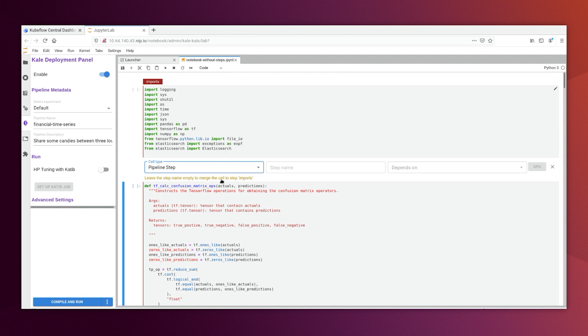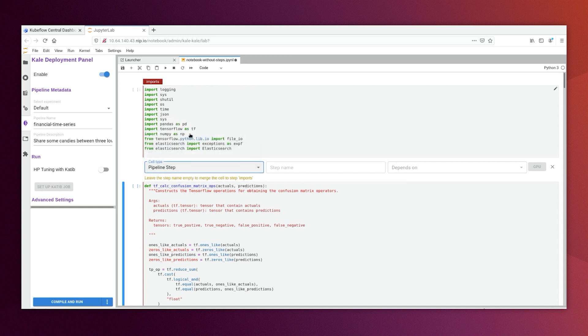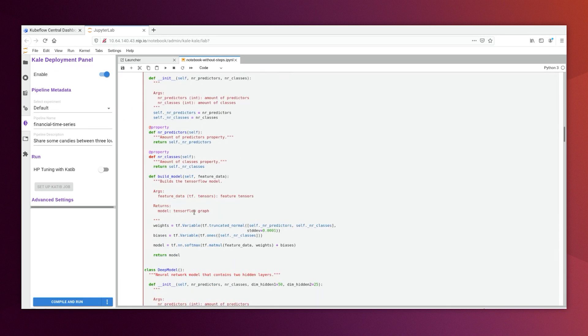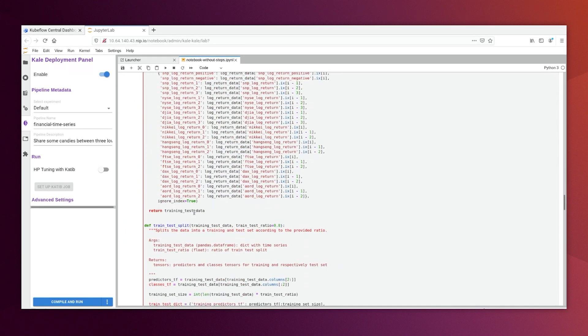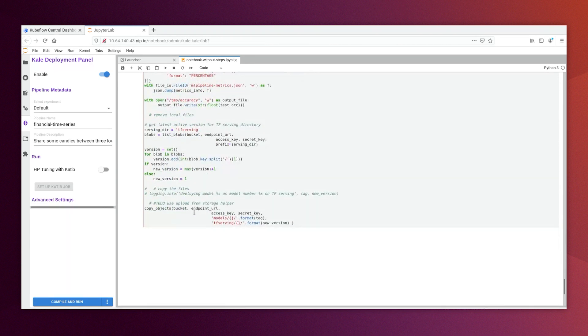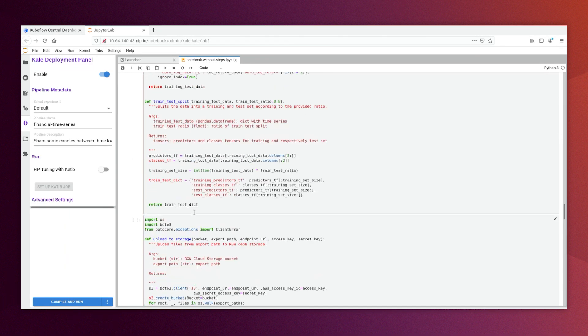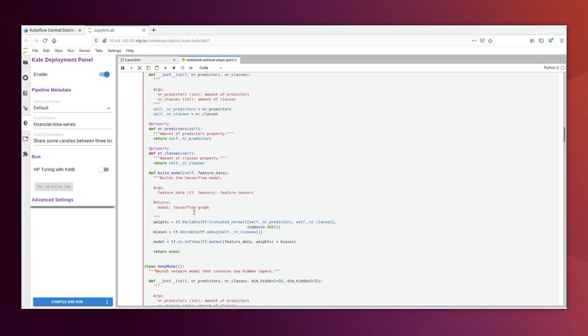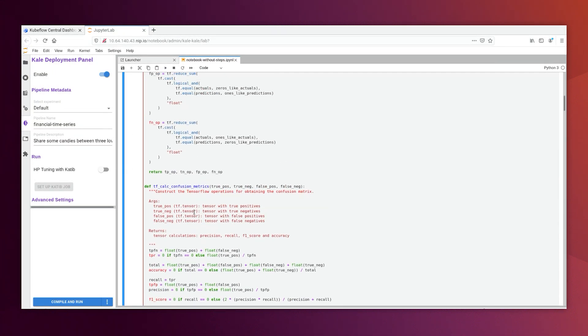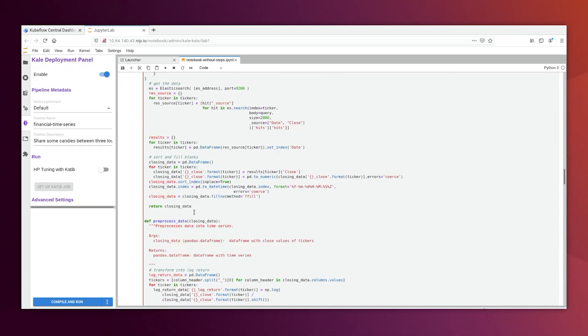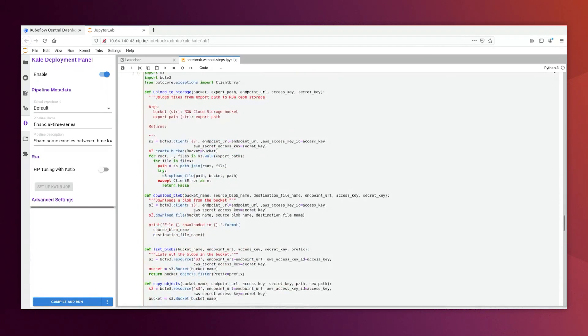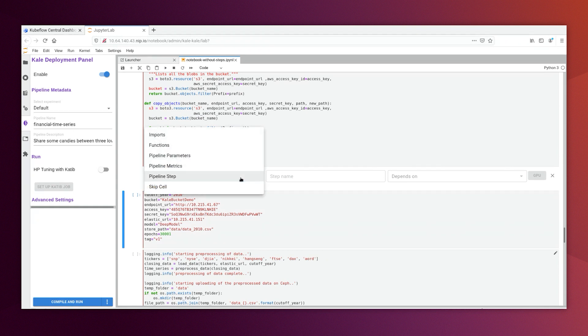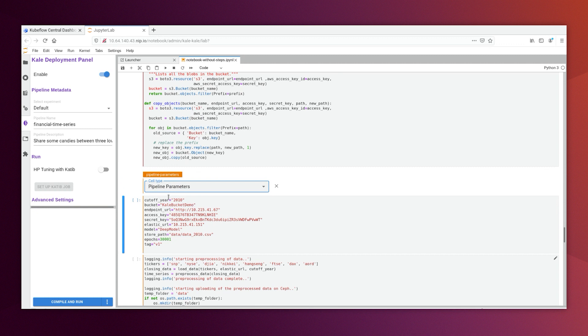Here, for example, this is a function that will be used by all the steps. So here we can put it as a function. For example, here, this is a parameter pipeline step that we can identify as pipeline parameters. So KALE would be able to put it as parameter for all the steps that will be run.